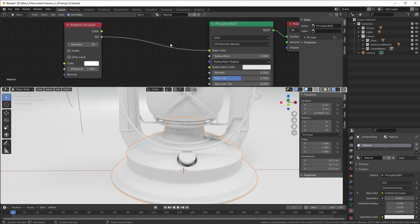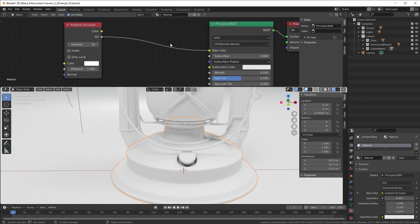I prefer when I do node groups to use the map range because we can then tweak from outside a node group and the color ramp is hard to reach. So if I can then I use the map range but it's up to you. We can start with the color ramp because it's very visual.